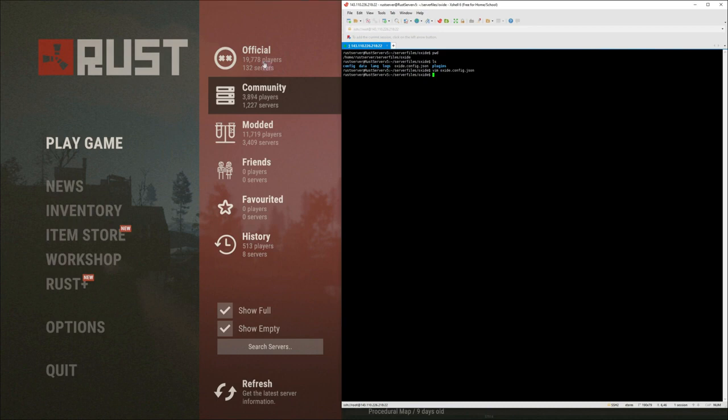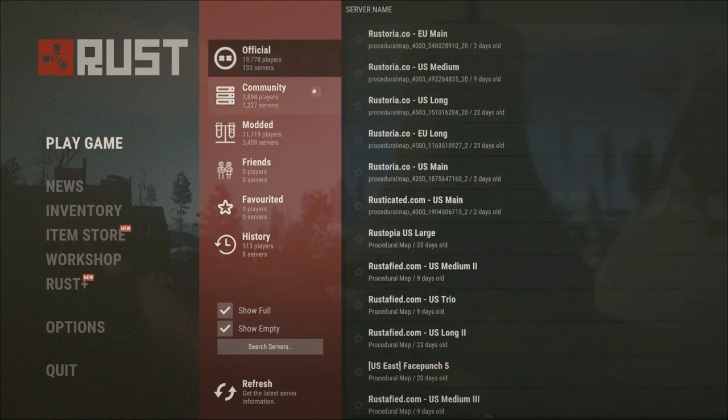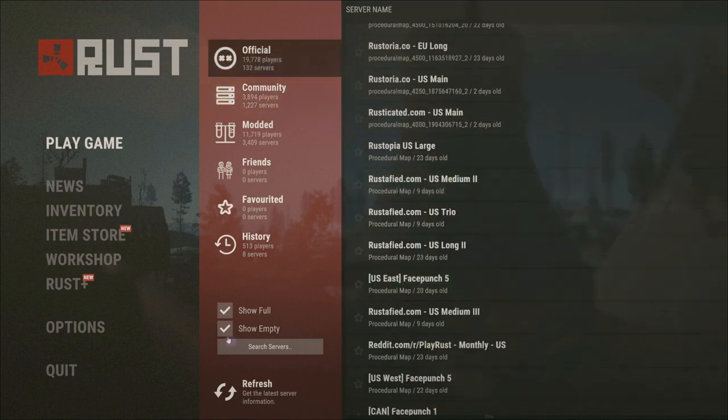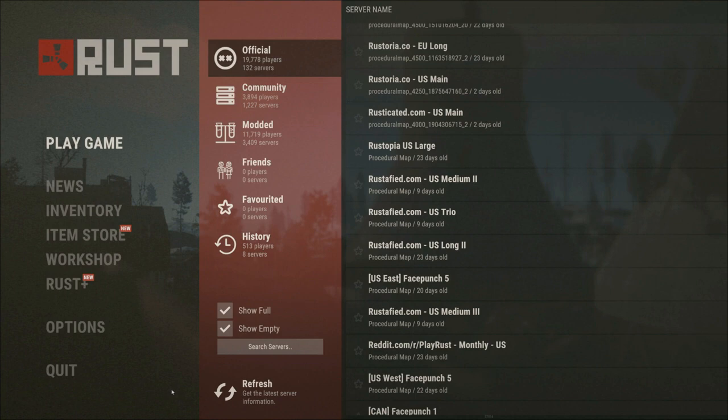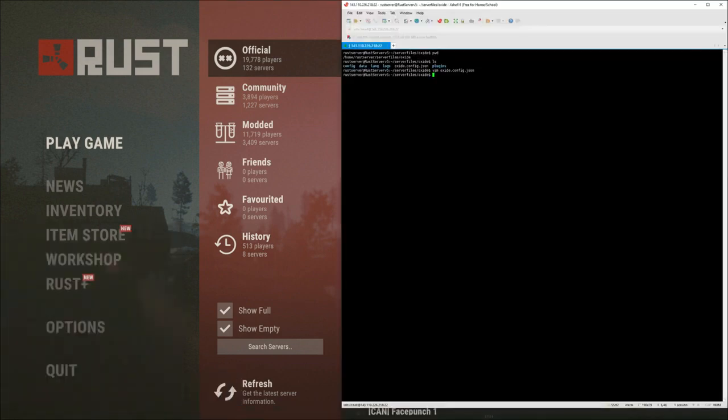And then the third option is affiliates, right? Like the big ones, like Rust or story dot CEO and rustified. Those guys are able to get in here.